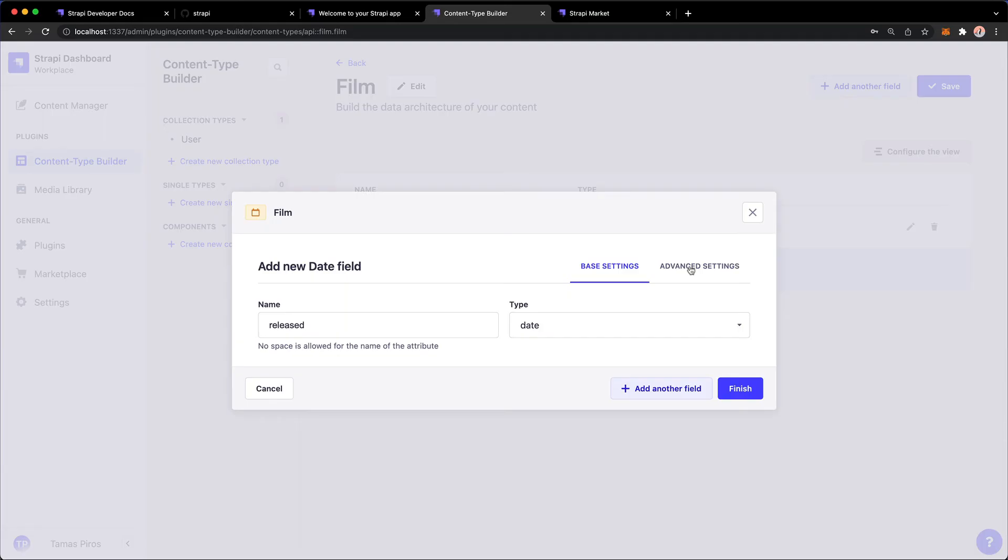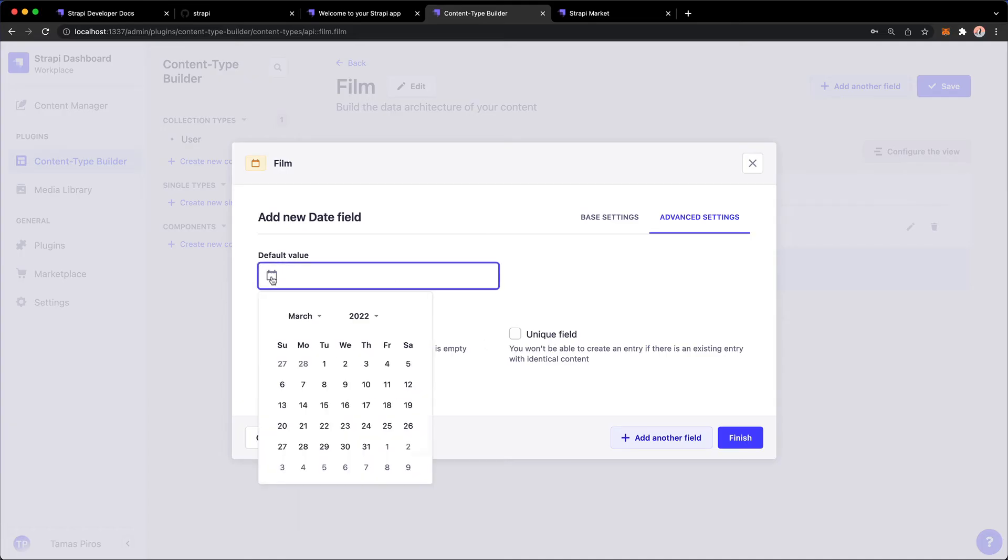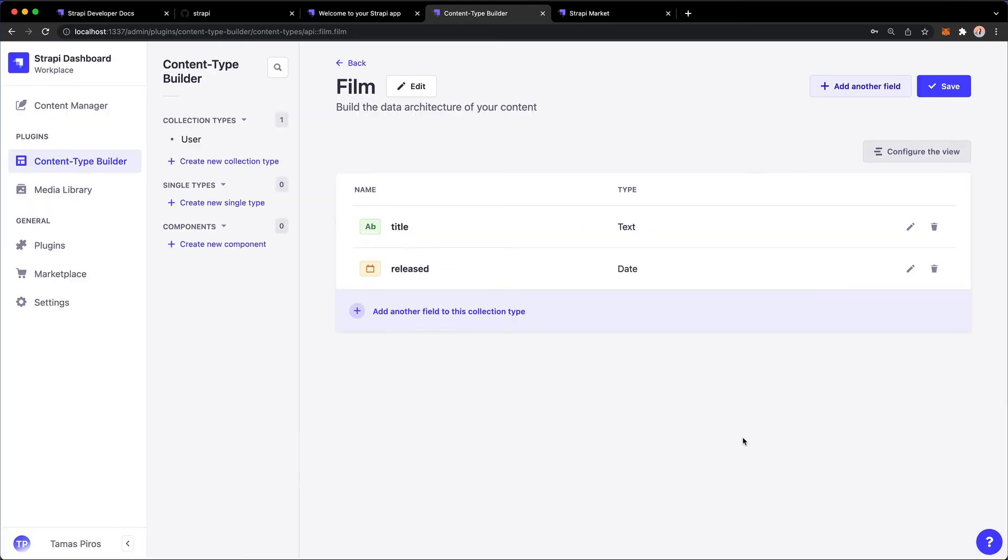And the Advanced Settings, just to show you, will be relevant to the date type, as I said. So I can make this required, unique. But instead of minimum and maximum length, I can now default this to a value. I'm not going to do that. Okay, so I'm just going to hit Finish.